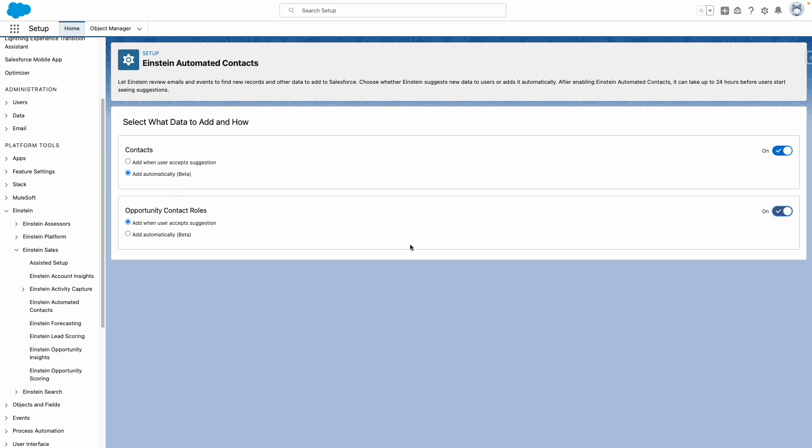And the same with contact roles. I can define whether to suggest contact roles to users or automatically add them to the system.